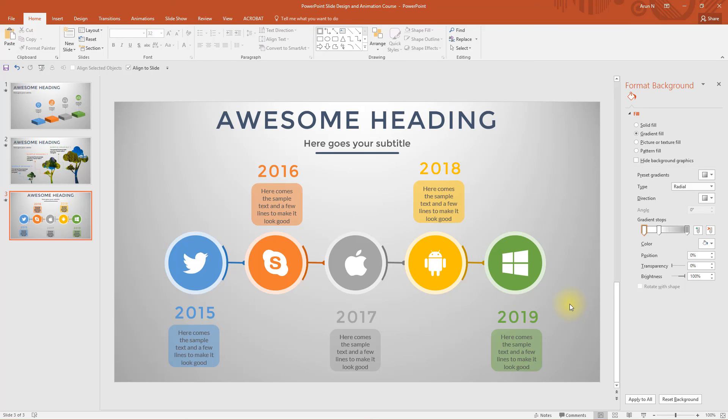Okay, as of now, I have completed designing this slide 3 and you too should have completed if you have been following along with me. So, in the next lecture, let's animate the slide 3 design. Let's do it in the next lecture. Thank you.